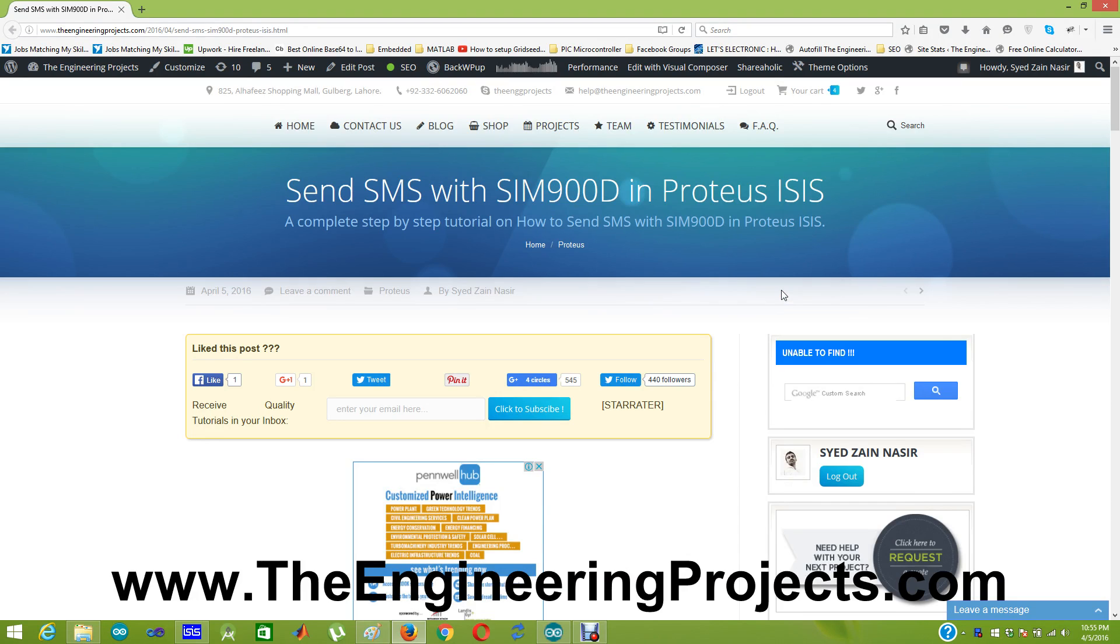If you remember, I have already posted a tutorial in which I designed hardware for sending SMS with SIM900D and Arduino Uno. But today I am going to design a simulation, not hardware.